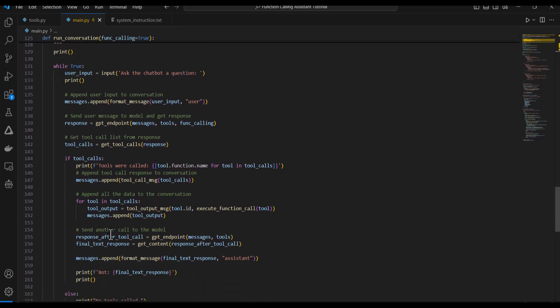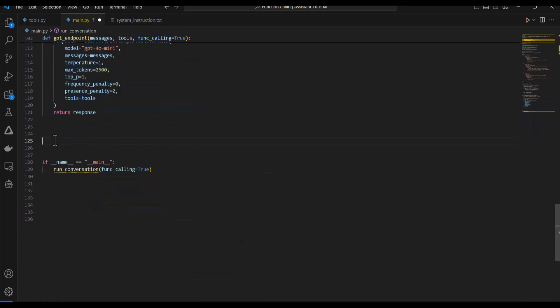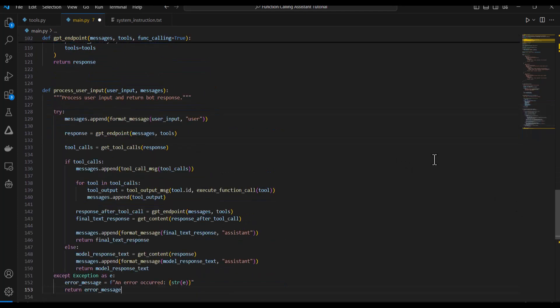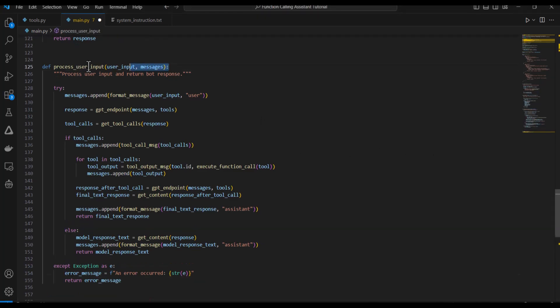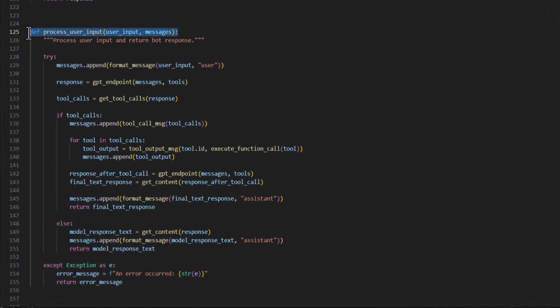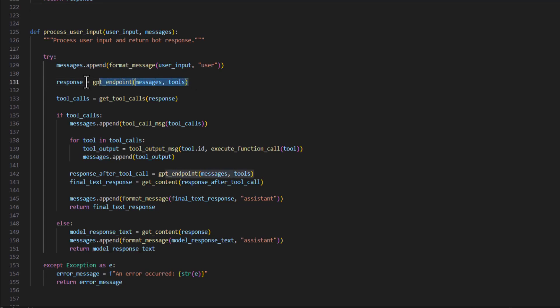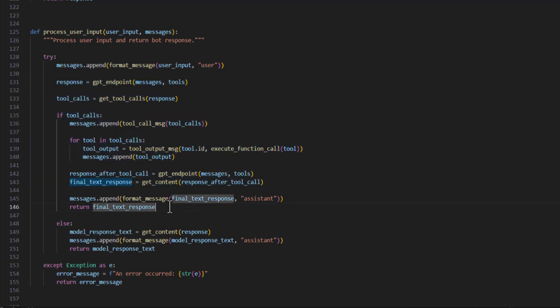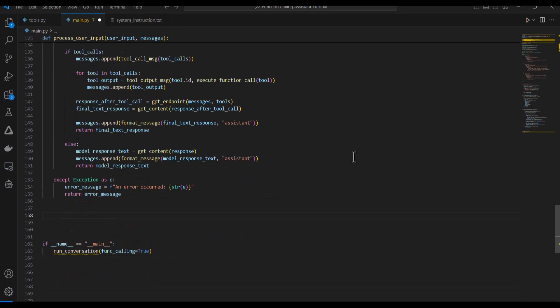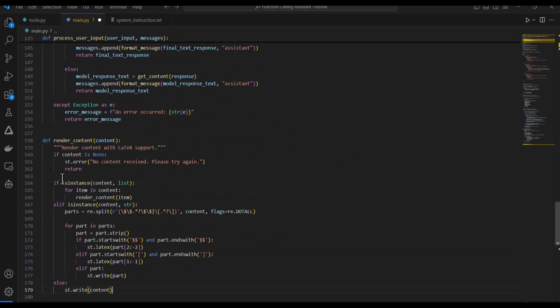And I'm going to put it into a new function called ProcessUserInput. This function, ProcessUserInput, takes two parameters. The first parameter user input is just the message or the input from the user. And then the messages parameter, this is the list that keeps track of all the messages exchanged between the user and the model in the conversation. What this function does is it handles all the API calls and function calling with OpenAI. It produces and returns the response from the model to the user's input. And then it also appends that response to the messages list.